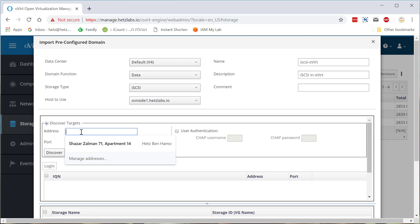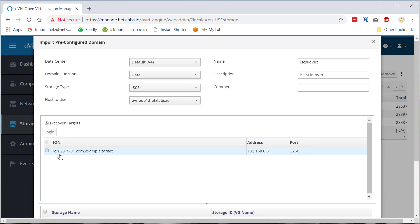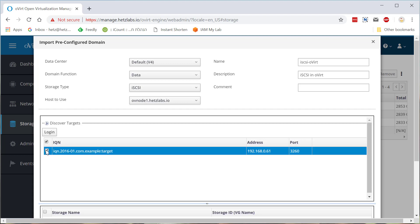All right, now, what is the name of the server? That's NAS2. I'll click discover. It will show it. This is indeed the iSCSI on the NAS2 machine that I'm using right now.